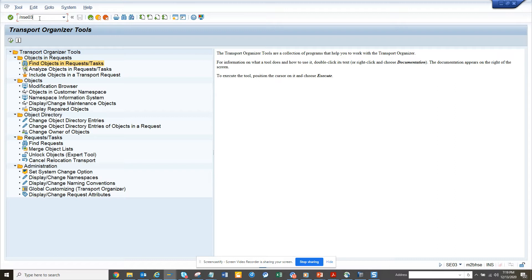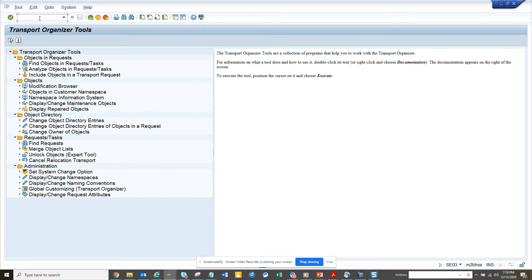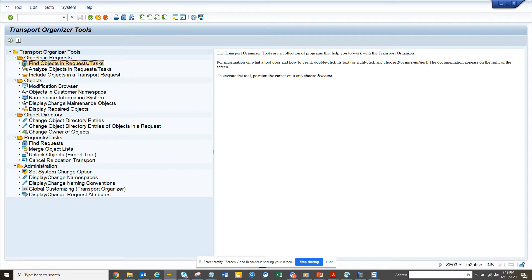The first thing we have to do is go to SC03, and in this example we will try to know all the transports that are related with the attribute of system messages. First thing we went to SC03.